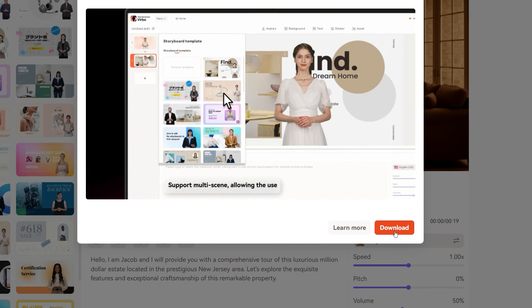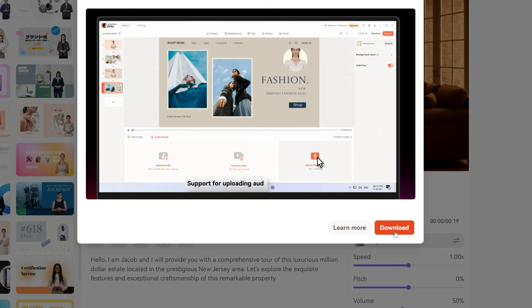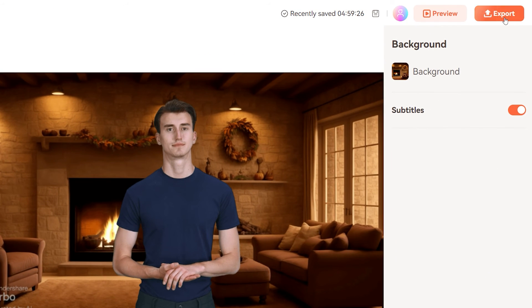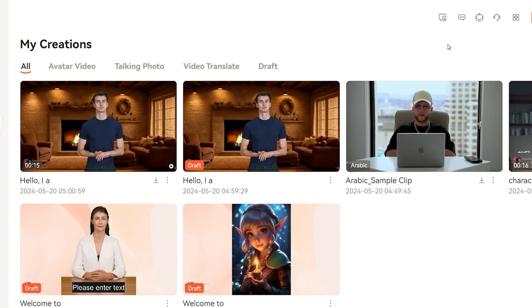This is really great for presentation or promotional videos, and you can sell such services to other people as well. To export your video, simply click on the export button at the top right corner. Here is the final result: "Hello, I am Jacob and I will provide you with a comprehensive tour of this luxurious million dollar estate located in the prestigious New Jersey area. Let's explore the exquisite features and exceptional craftsmanship of this remarkable property."